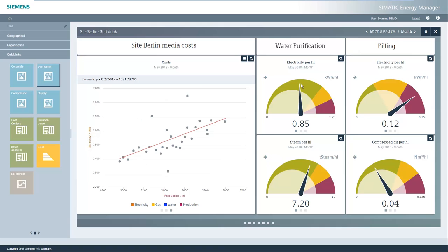In the water purification section on the right, you can see that the limit values are not exceeded. The consumption values for each hectolitre are thus within the green zone on the speedometer.